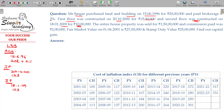The entire house property was sold. Sale consideration being ₹150 lakhs in FY 22-23. Commission paid was ₹2 lakhs, so expenses on transfer are ₹2 lakhs.